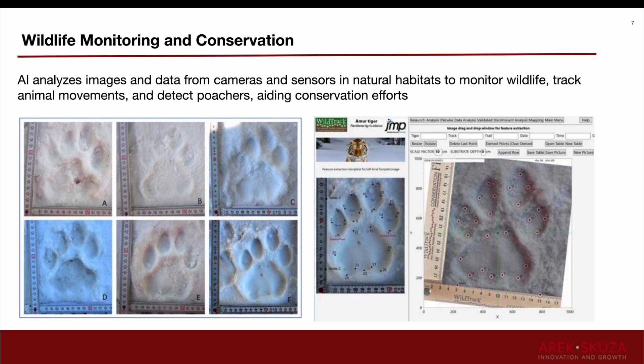Another great example is wildlife monitoring and conservation, where artificial intelligence analyzes images and data from cameras and sensors in natural habitats to monitor wildlife. In this particular example, we can find lions or amber tigers just by simply scanning their paw marks on the snow, which is one of the best methods to track animals. Because it's non-invasive — we don't have to put any sensors or GPS trackers on them — we can track them by scanning the surface and looking for specific paw prints.